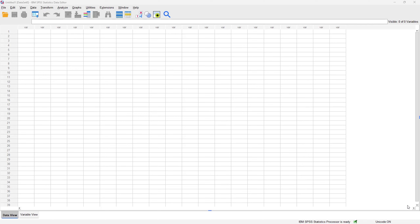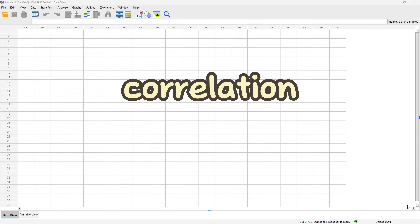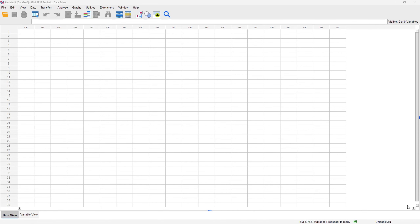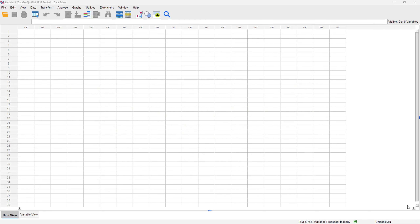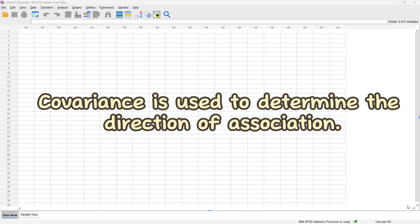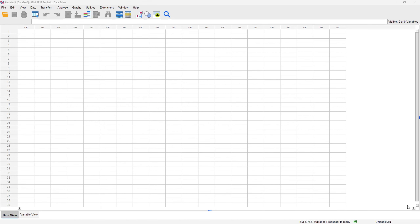Hello everyone and welcome to another YouTube video. Today we are going to be talking about the concept of correlation and covariance. Correlation is a single number we can use to define the strength and direction of association between two variables. Covariance, on the other hand, is a number used to define the direction of association only.